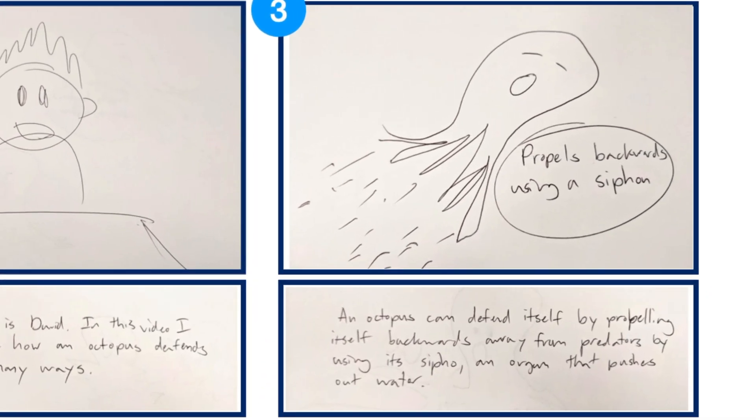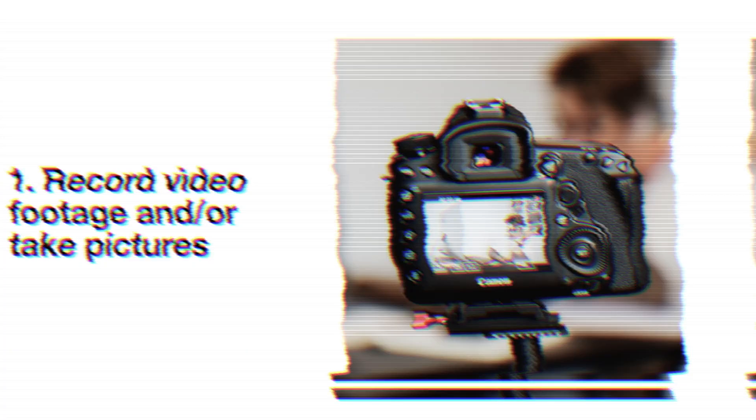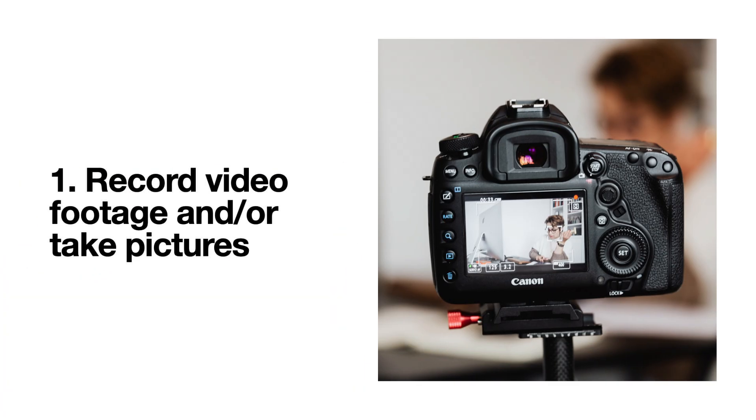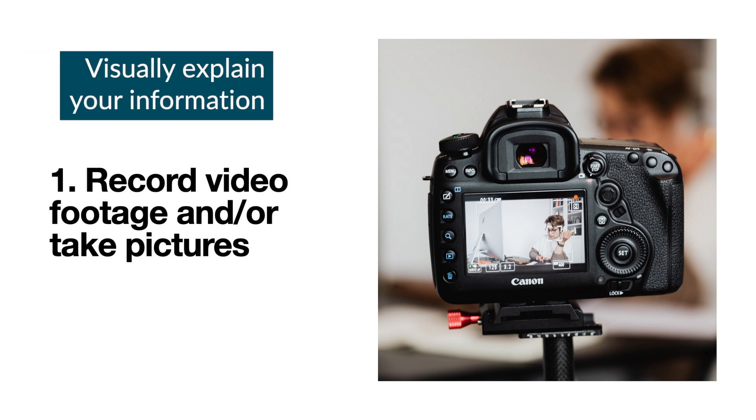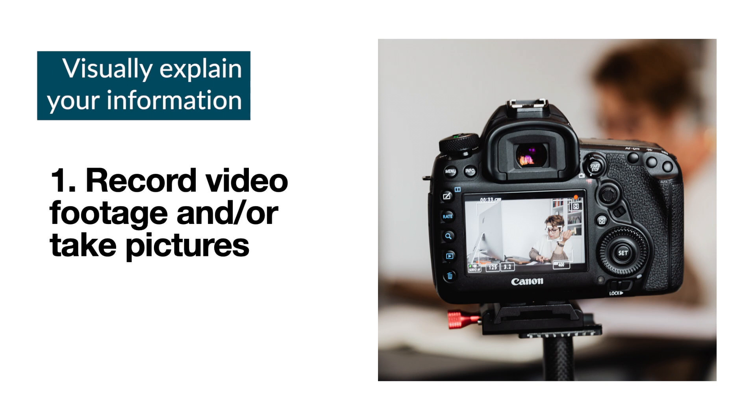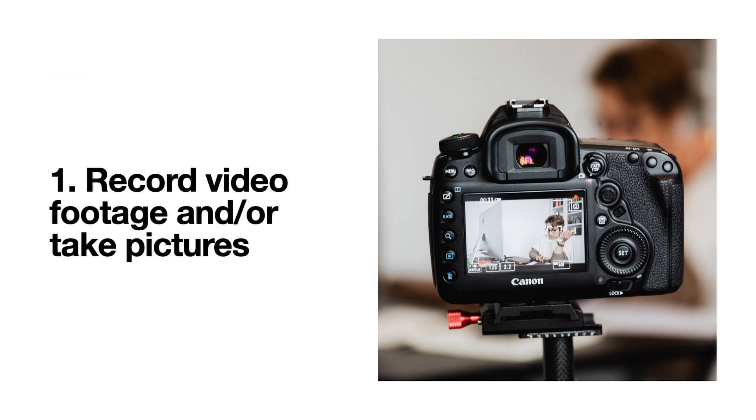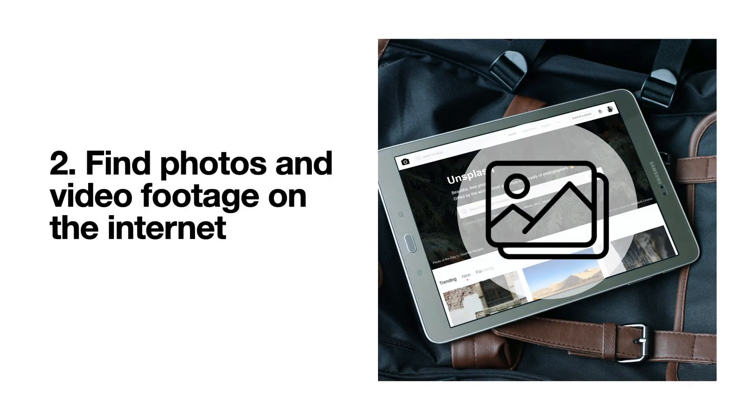Let's take a look at this scene. I have three options. The first option is to record video or to capture what is going on in your scene. This is a great way to visually explain to your audience your information. However, since it's too difficult for me to record or take a picture of an octopus propelling itself backwards, I'm going to try the second option.